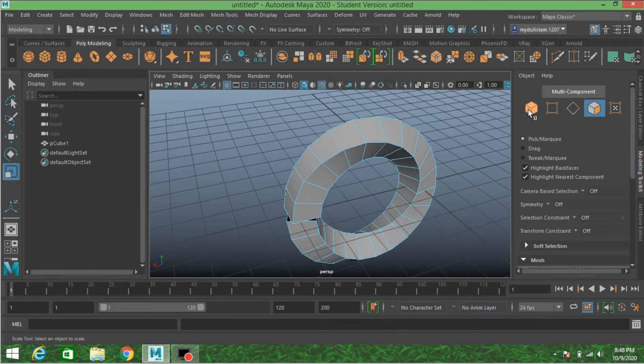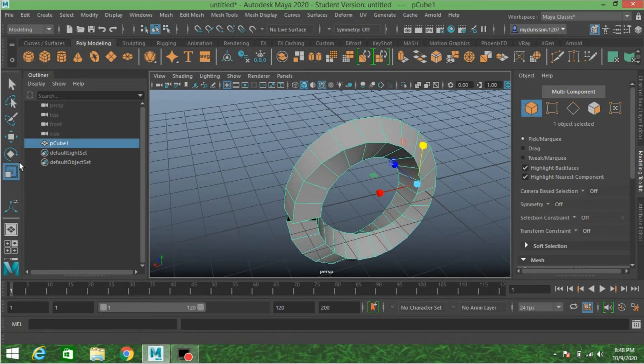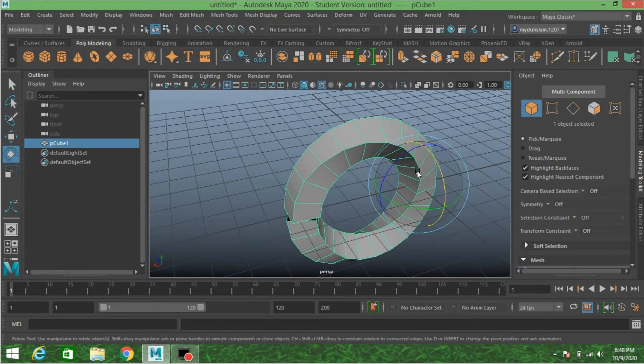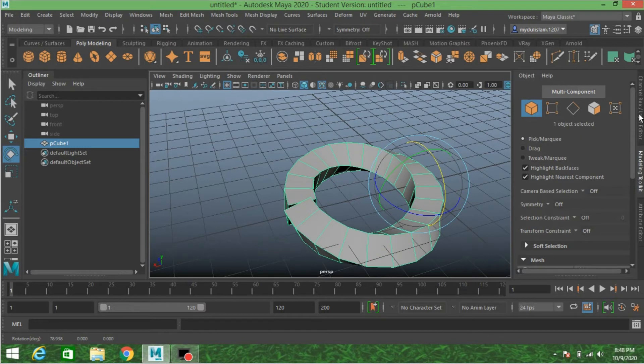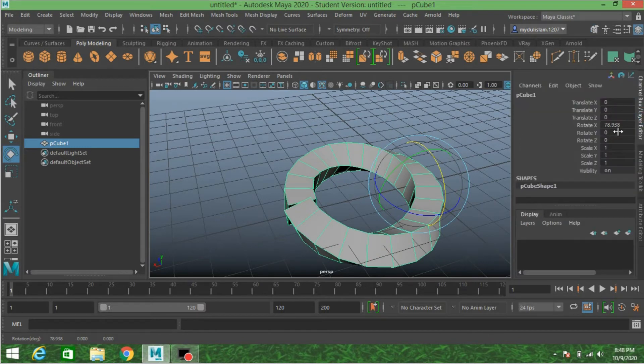Switch to object mode, rotate it 90 degrees along the X-axis.